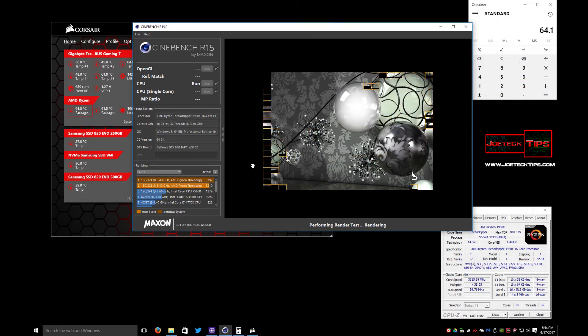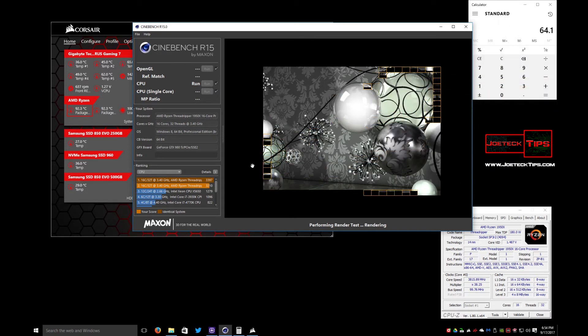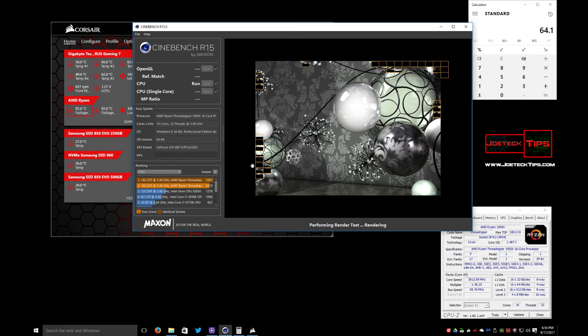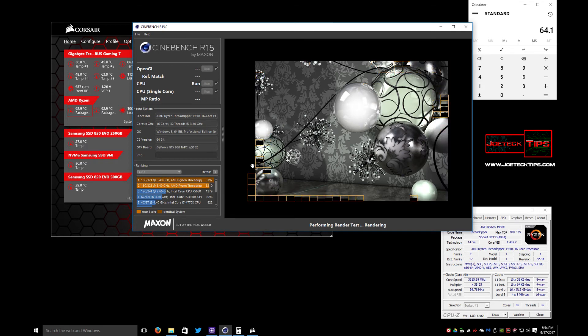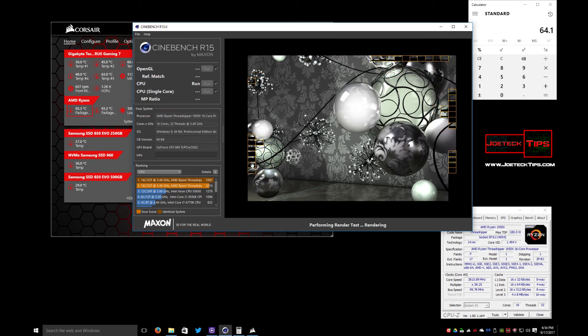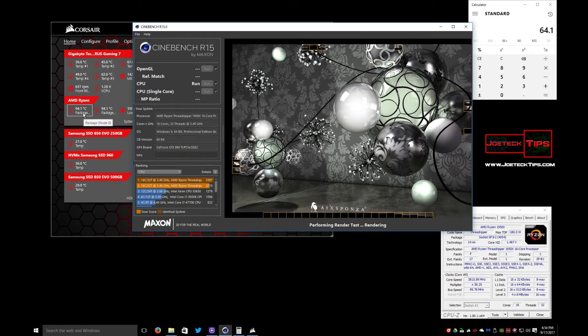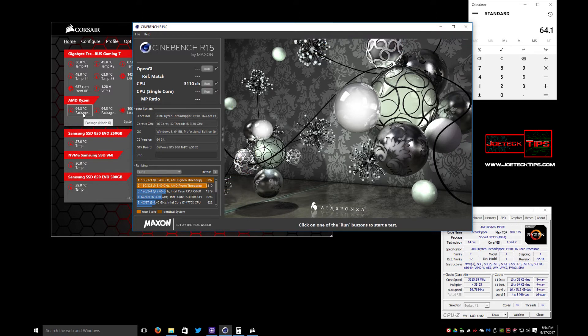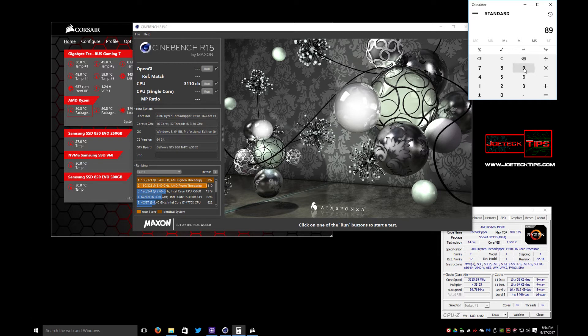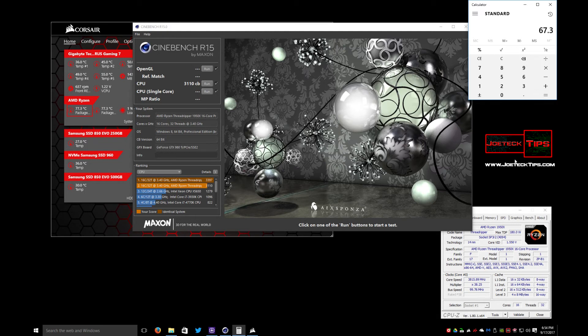Now remember we're full bore, all 16 cores or 32 threads are being slammed. So 94, 94.3. Let's use that number - 94.3 minus 27 equals 67.3°C.